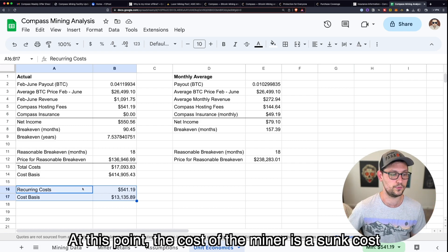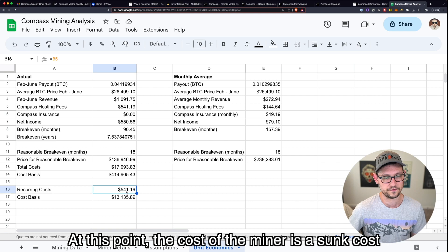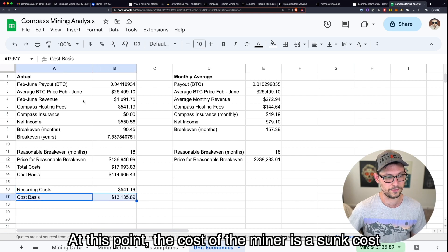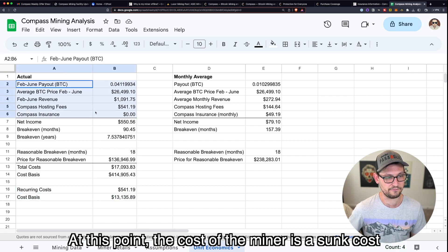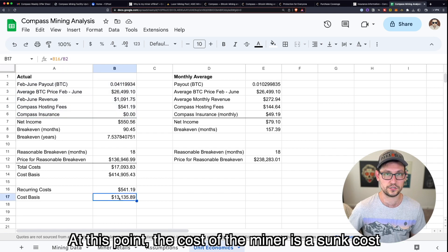But if we did it this way, we could say that the recurring costs of $541 are giving me a cost basis on the Bitcoin that I've mined here of only $13,000.